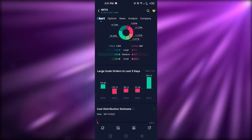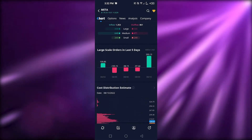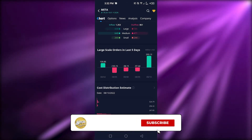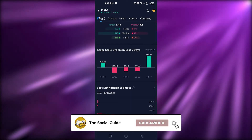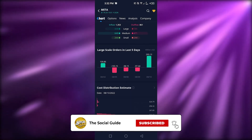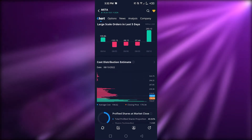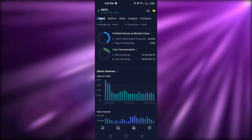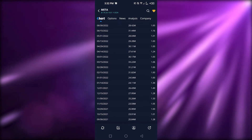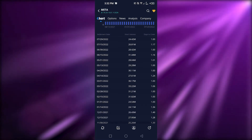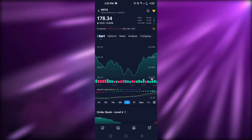We also have Large Scale Orders for the last five days, showing when trades were positive or negative. Then there's Cost Distribution Estimates, Short Interest data, and Settlements where I can see short interest in days to cover. This is how you use any of the different assets you've selected from your watchlist.